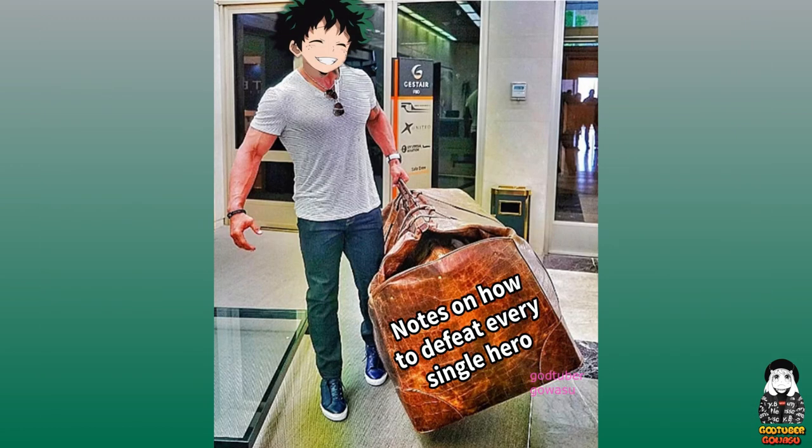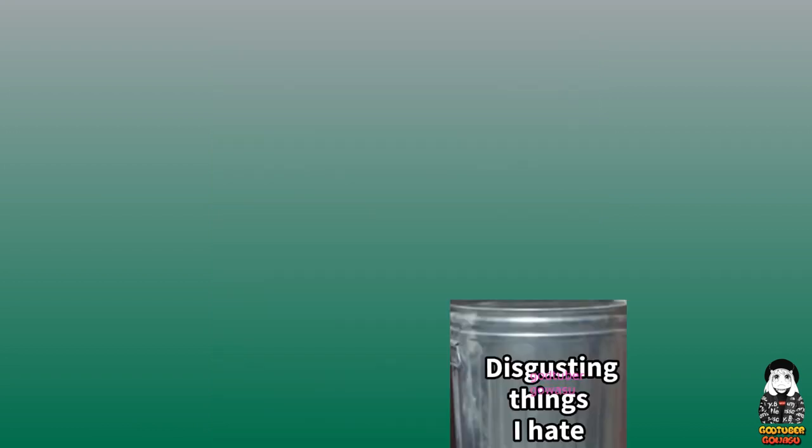Notes on how to defeat every single hero. Disgusting things I hate.